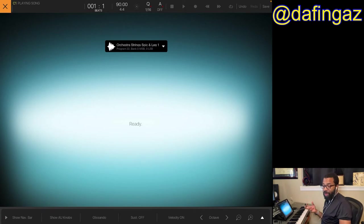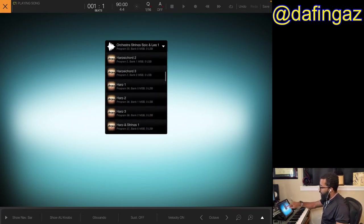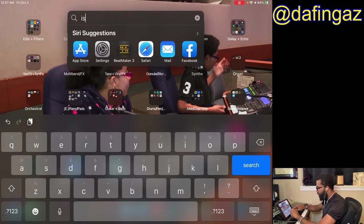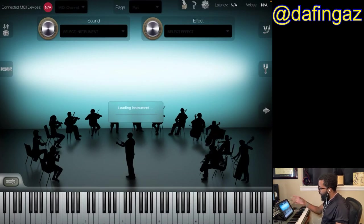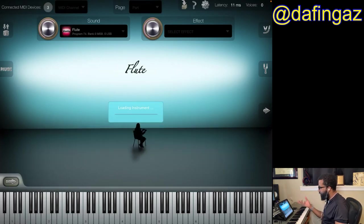Next up is iSymphonic, which is almost like the OG for orchestral libraries on the iPad. They have a lot of sounds but they are really expensive — all in, you're spending maybe a couple hundred dollars on in-app purchases. I'll go to this library standalone so you can see what that purchase process looks like if you're considering those types of libraries.